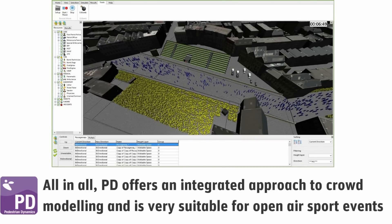All in all, Pedestrian Dynamics offers an integrated approach to crowd modeling and is very suitable for open-air sport events.